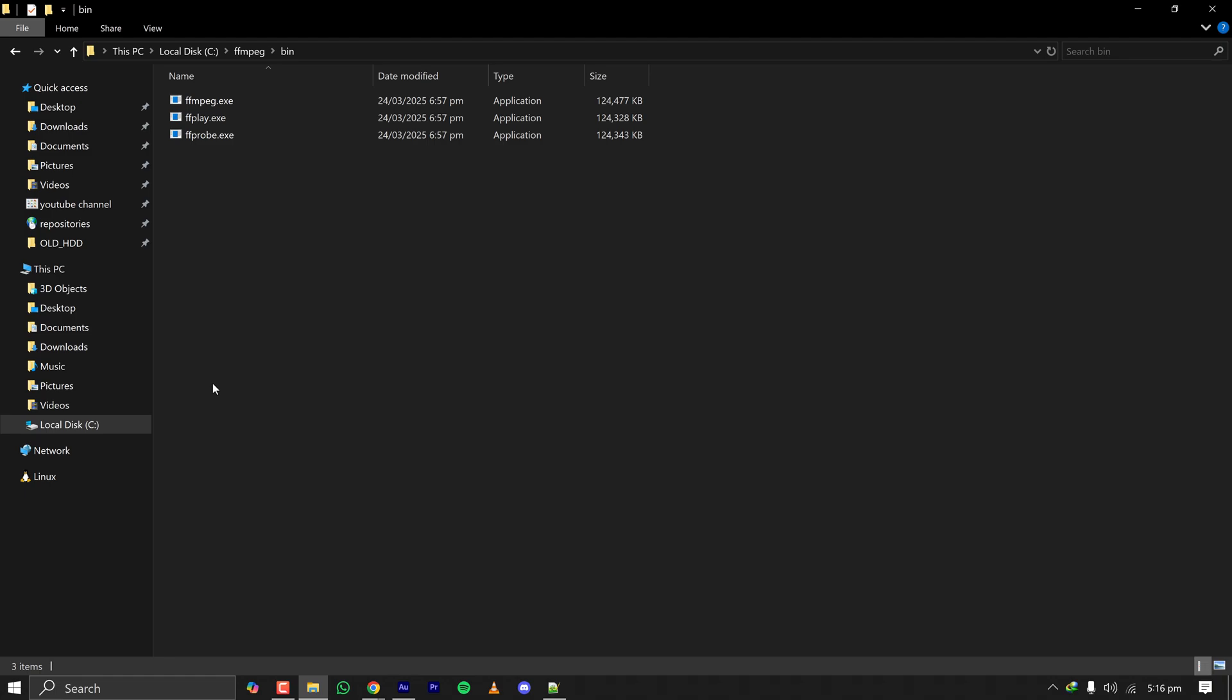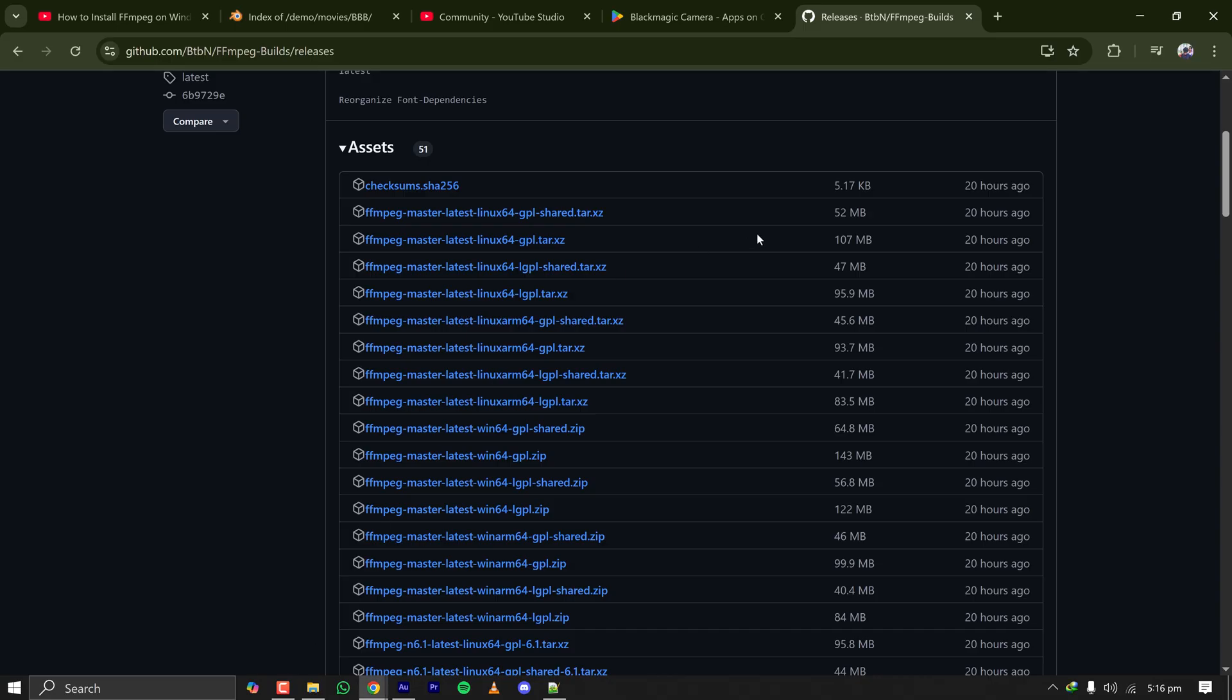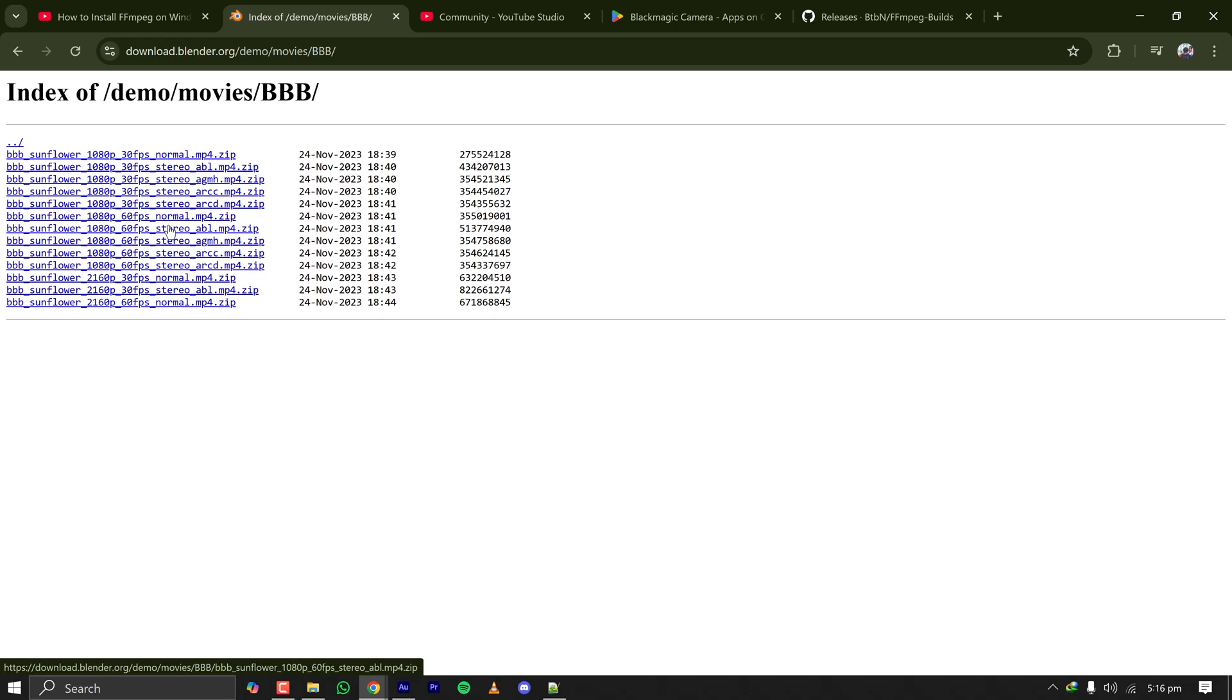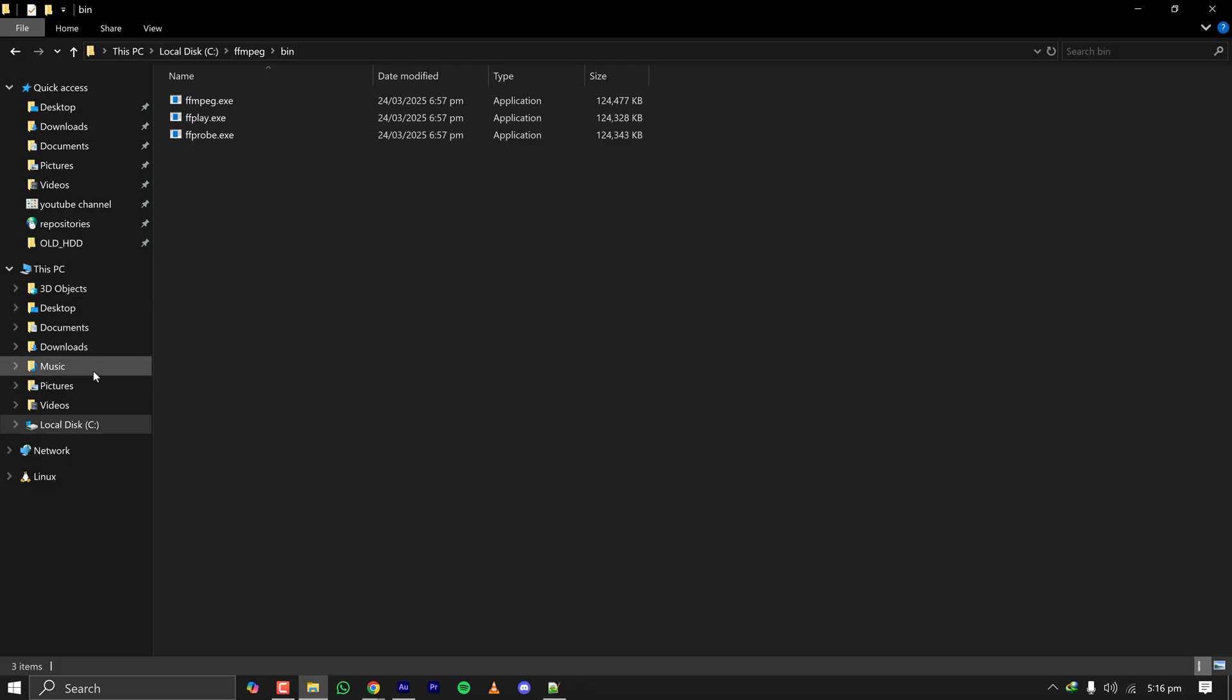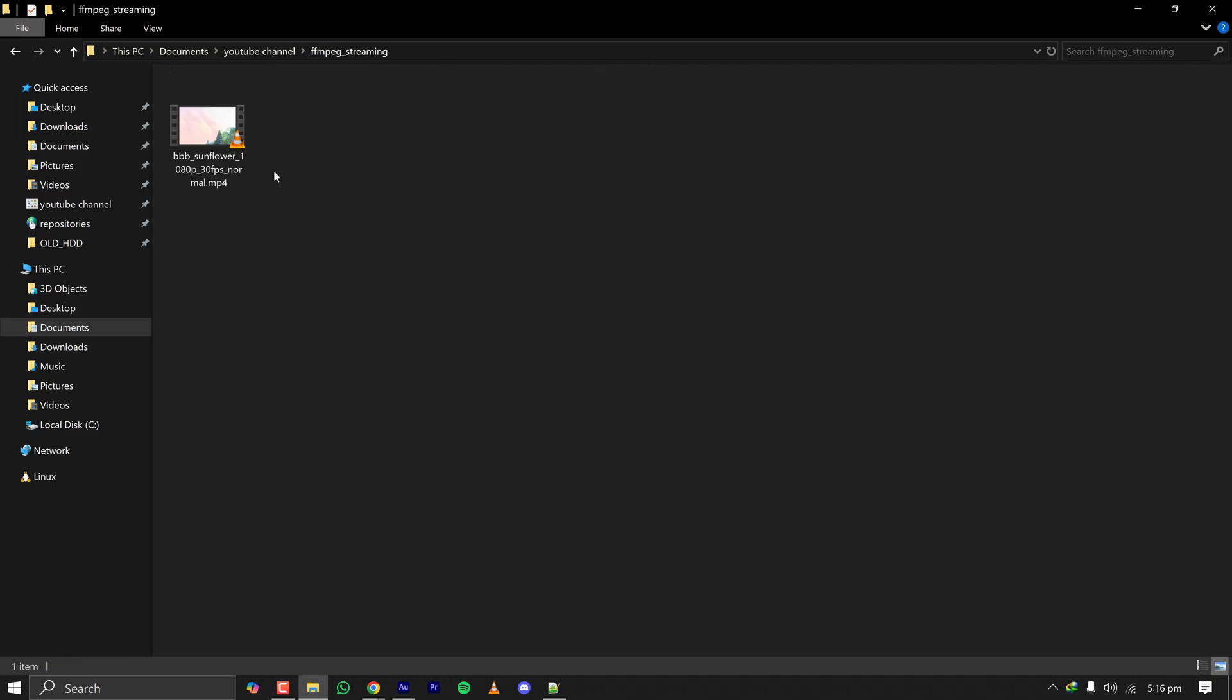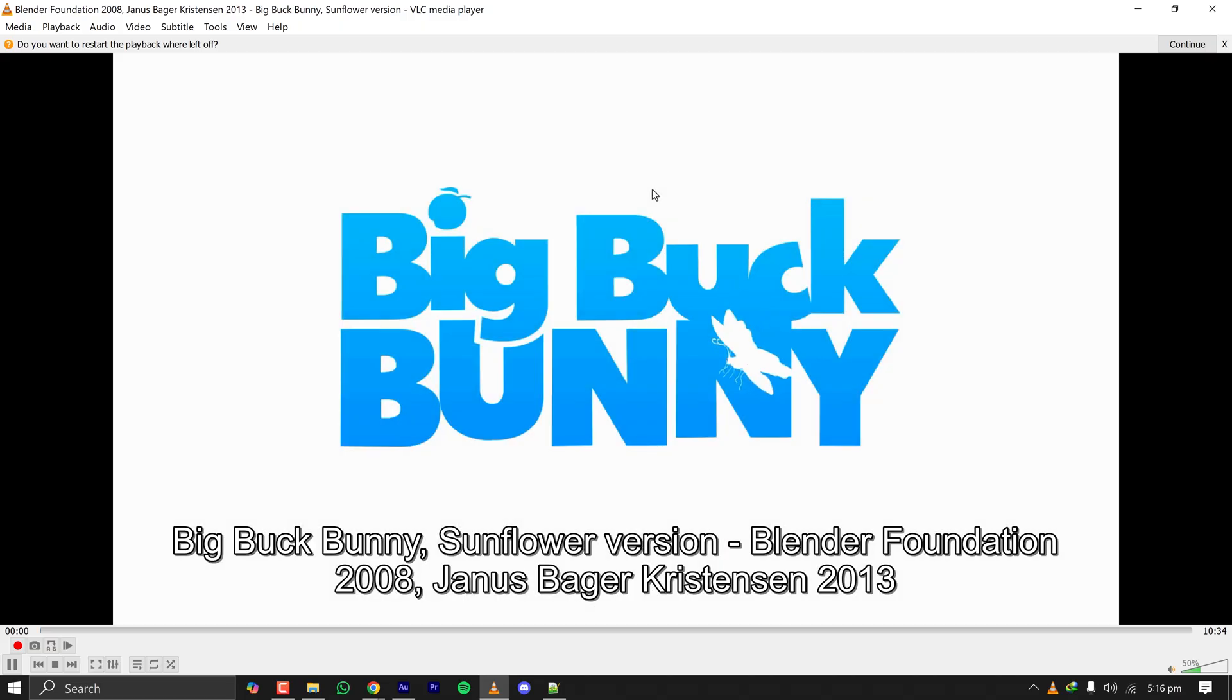First I'll show you how to stream your already prepared file, like you have rendered from Premiere Pro or something like that. For that, have your video ready. I have downloaded an open source short film by Blender called Big Buck Bunny.